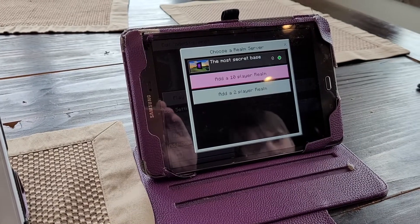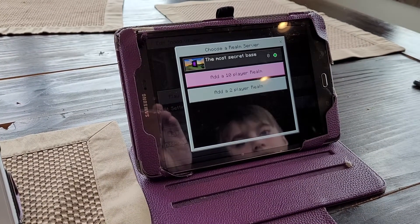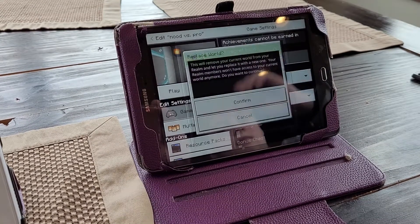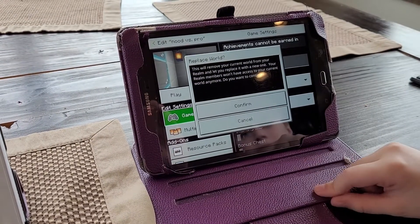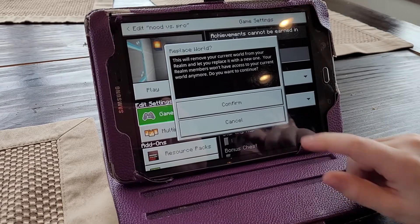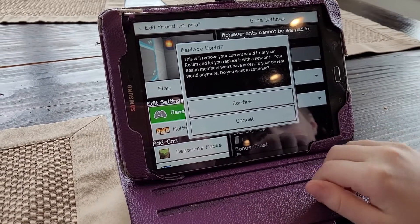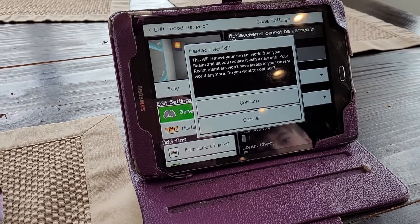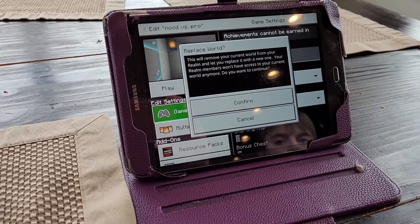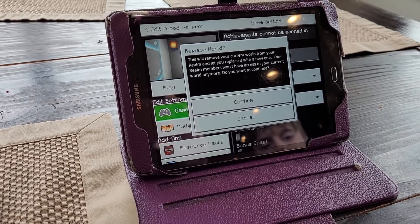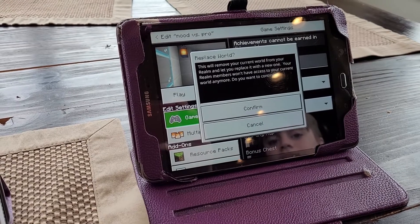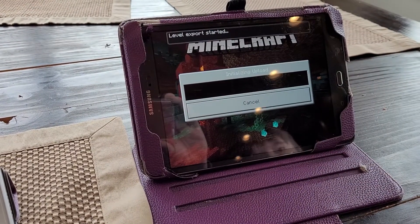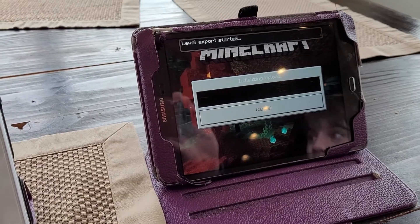That will load the world. You'll have an option first — select the top option, which is the realm that you created. You can only do one world at a time, so if there's already a world there, it'll ask if you want to remove your current world and replace it with the one you're trying to put up. Just hit confirm. That will take a little bit of time to load the world.